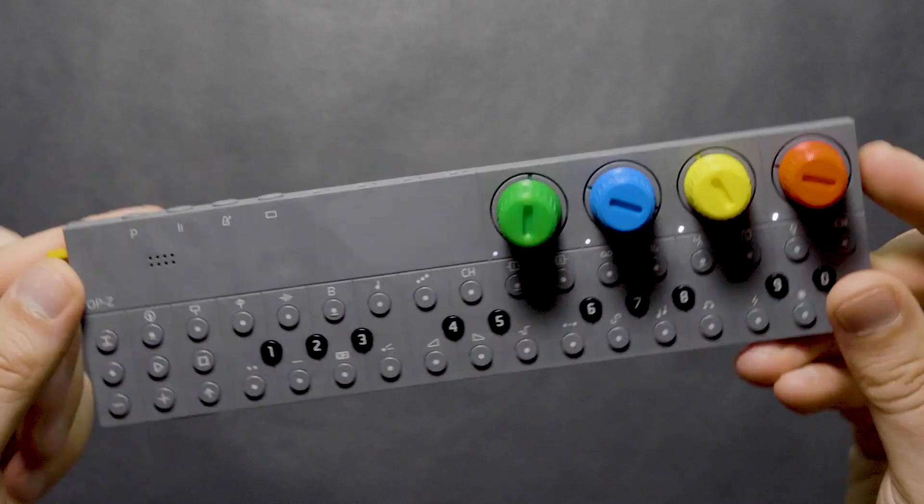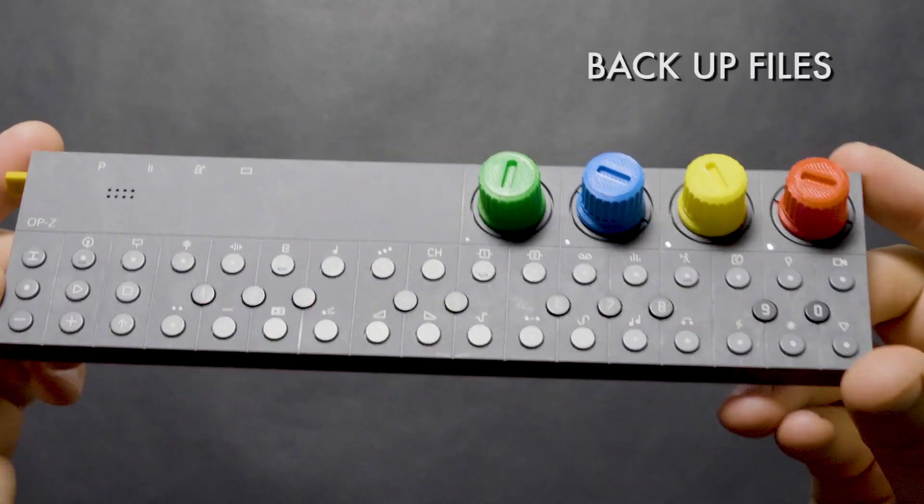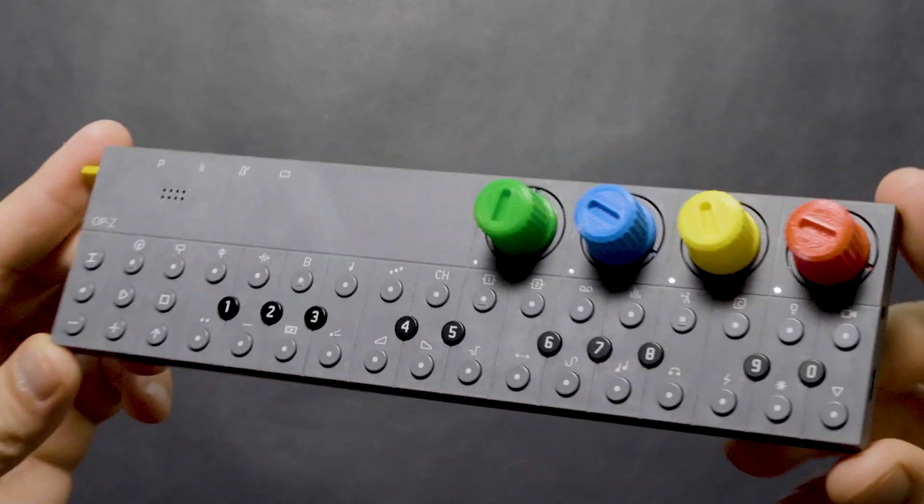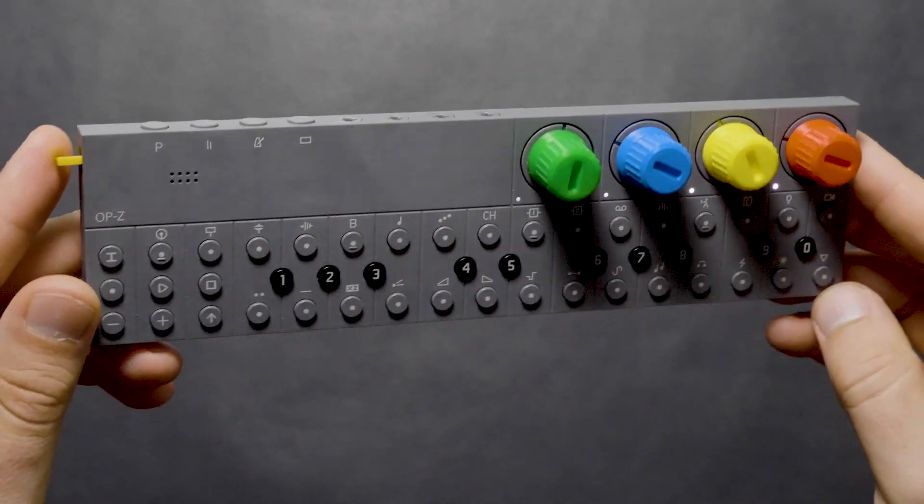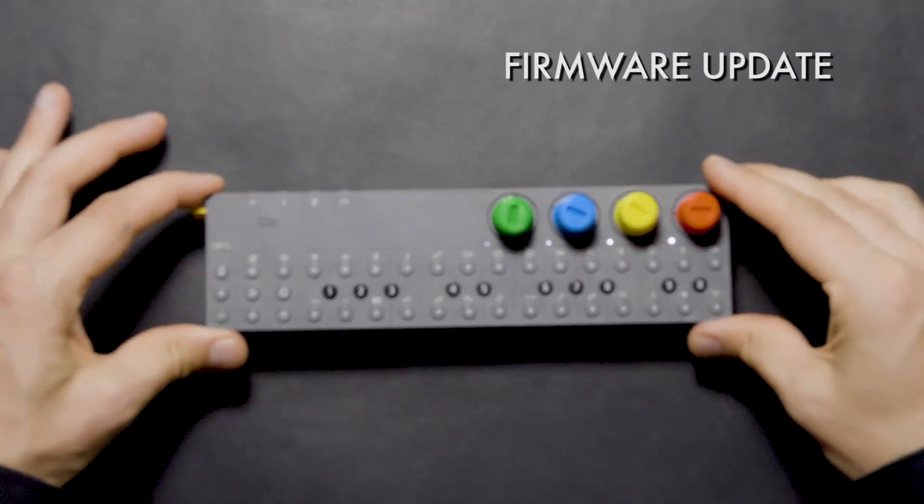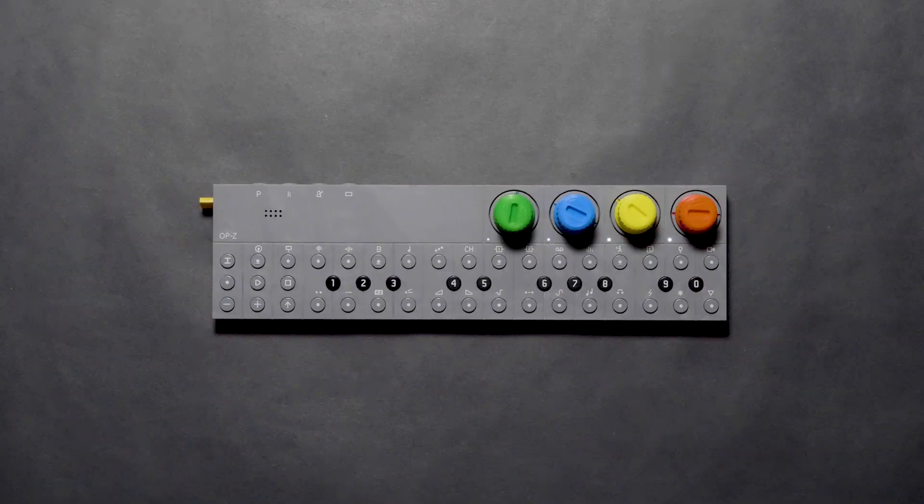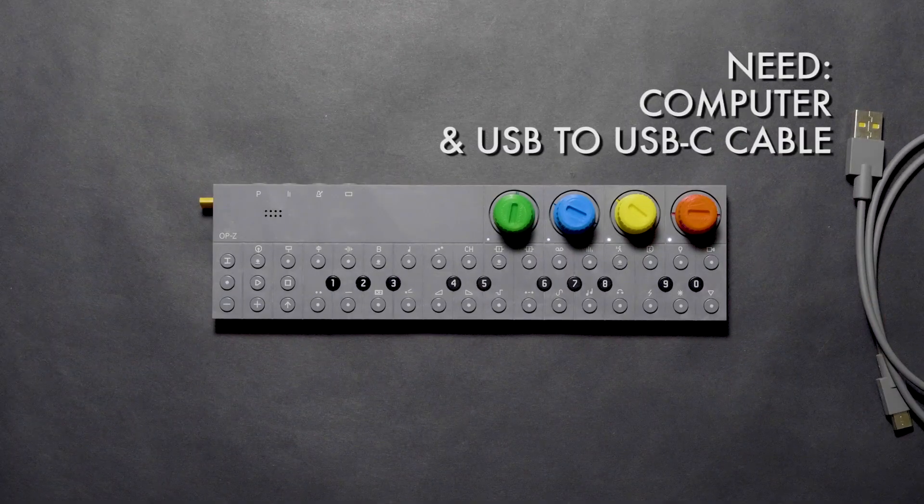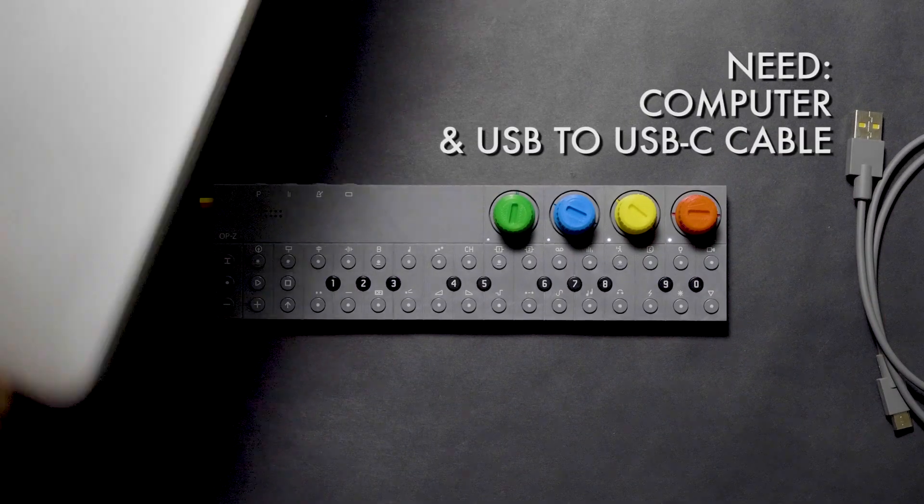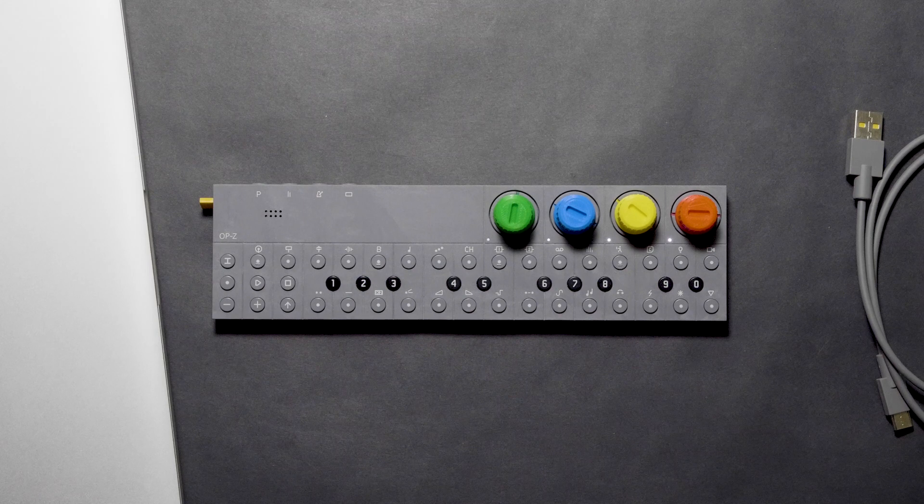This feature allows you the ability to back up all your files on the unit, download and upload samples, and install a firmware update. For this, we'll need a computer and the supplied USB to USB-C cable.